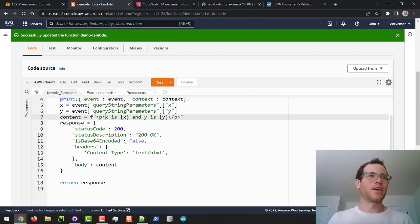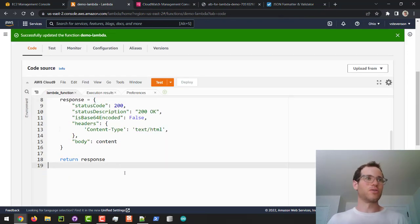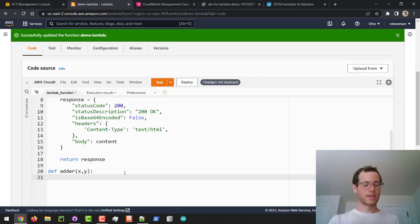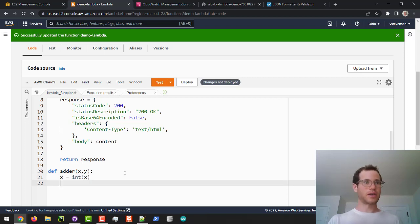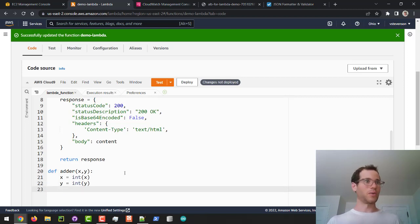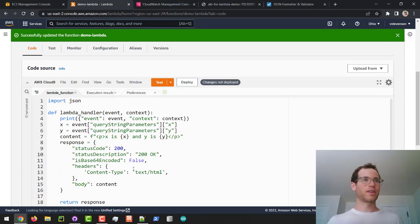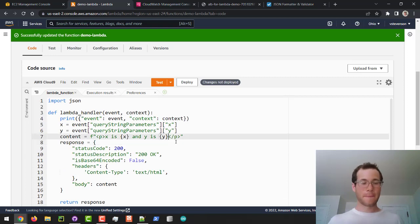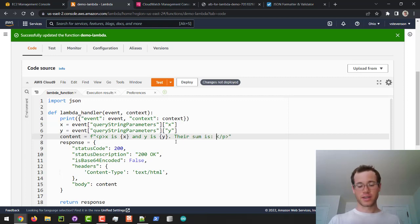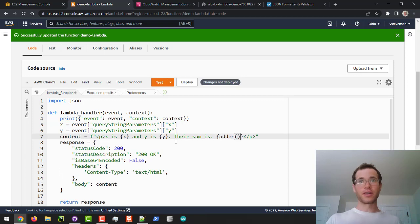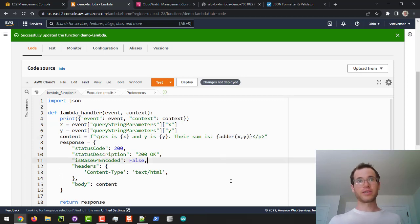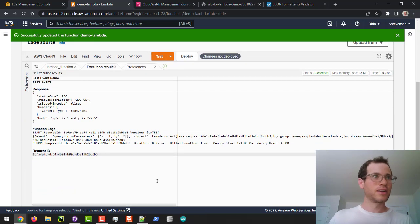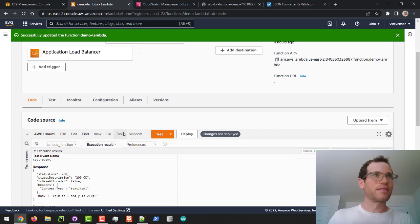Very quickly, I'm going to define an adder method. I'll take in x and y. First thing I want to do is I want to typecast these because they can come in as strings, so we'll just make sure that we're working with integers. Then we will return x plus y just like that. I'll just update my little content string - their sum is - and then call that adder function and we'll pass in x and y just like that. Now if I run the test on this thing, it's not really liking it so I have to click save and deploy and test it.